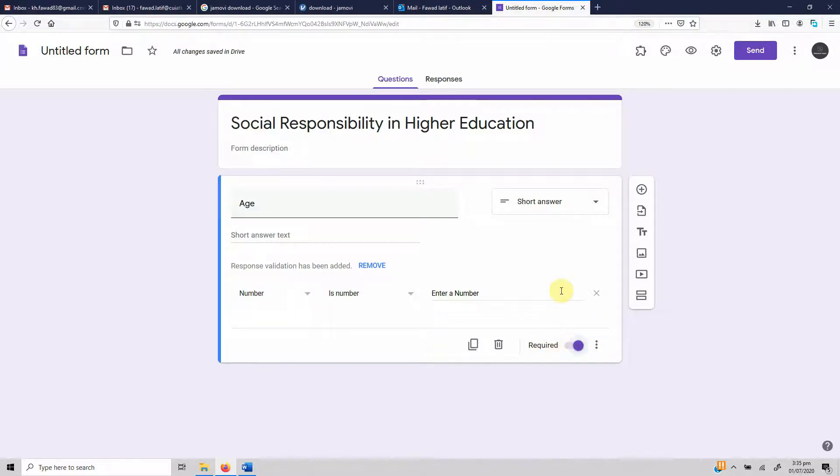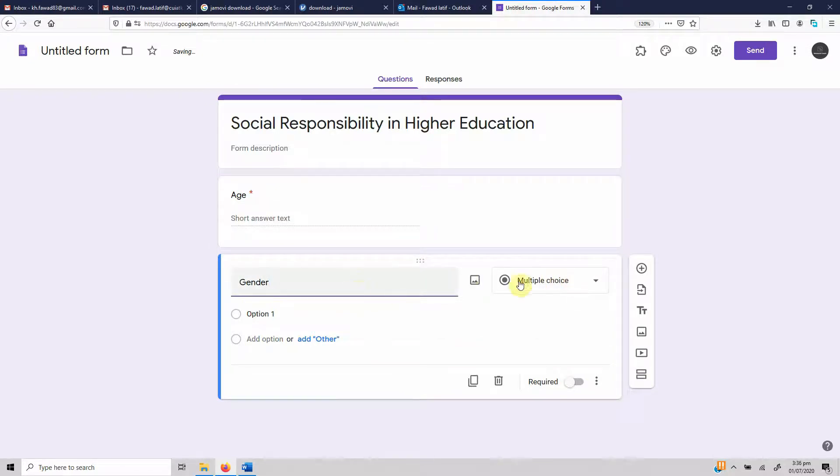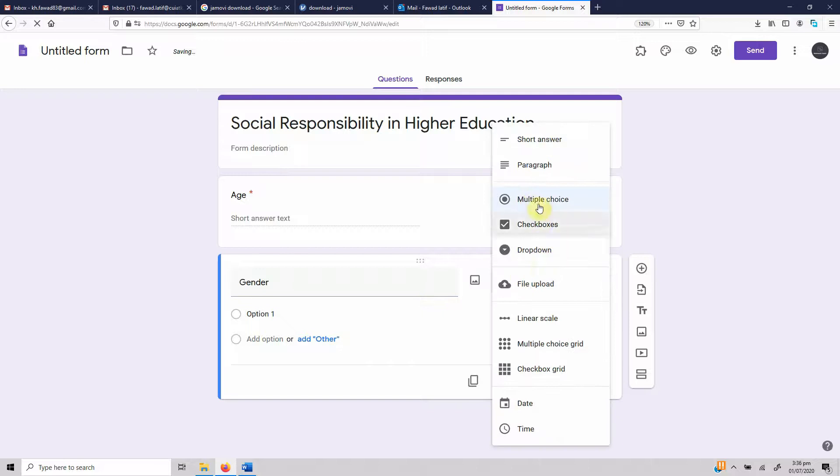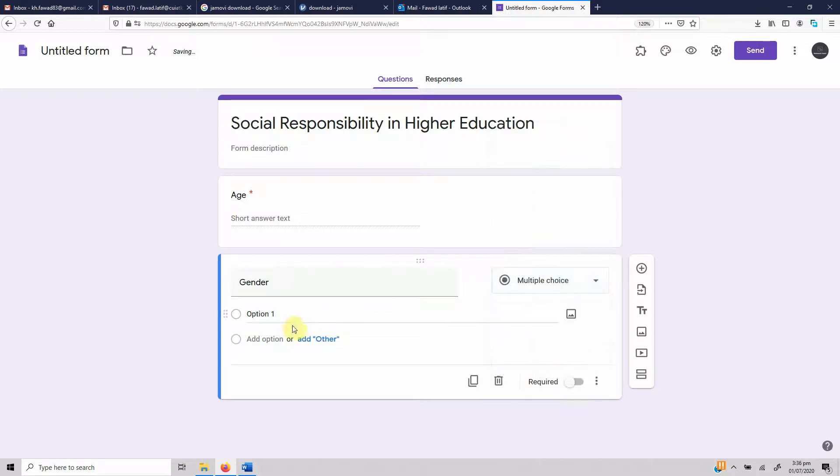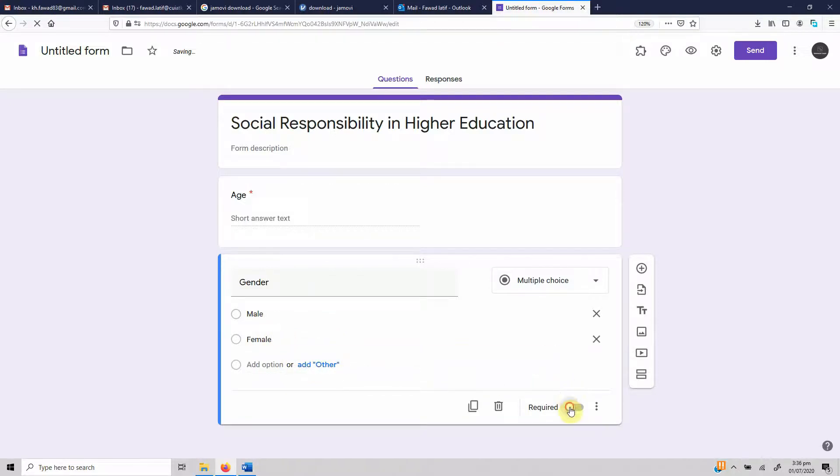Next we add gender, and it's a multiple choice question. You can write male, you can write female, and add other options. Let's make this required as well.